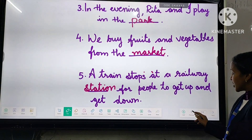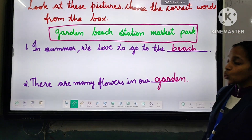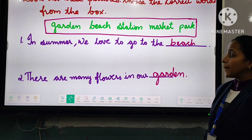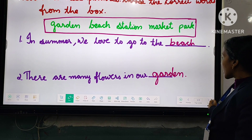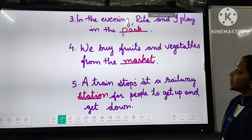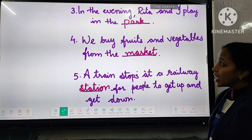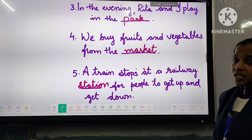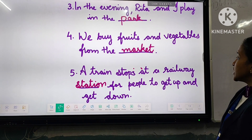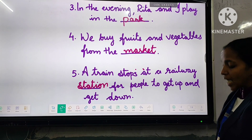Children, we can read these sentences now. One: 'In summer we are allowed to go to the beach.' Two: 'There are many flowers in our garden.' Three: 'In the evening, Riddhar and I play in the park.' Four: 'We buy fruits and vegetables from the market.' Five: 'A train stops at a railway station for people to get up and get down.'